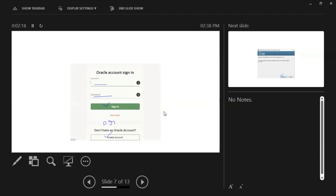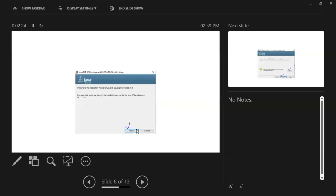Once the exe is in your downloads location, double-click on that particular exe file. It will show you the setup wizard page. Once the wizard is started, you need to click the Next button.